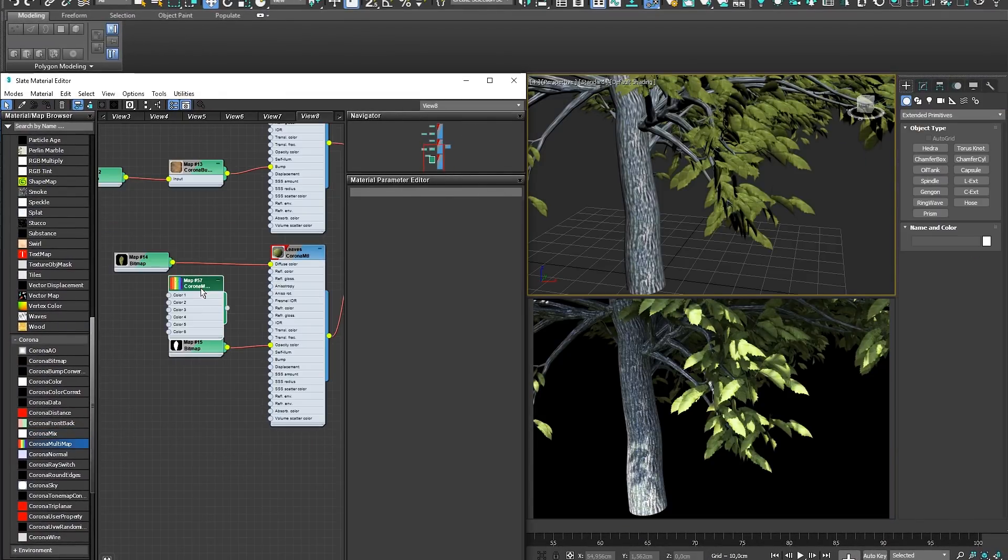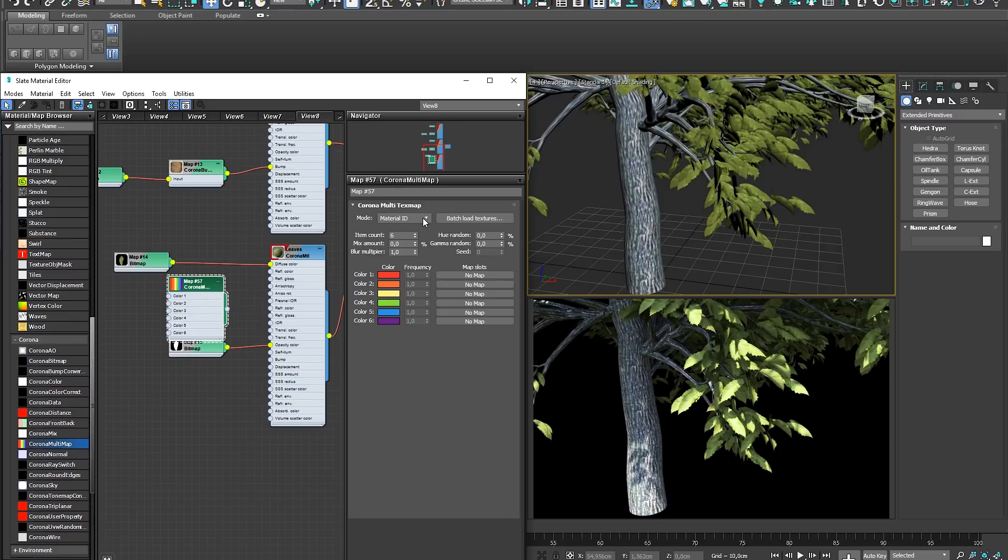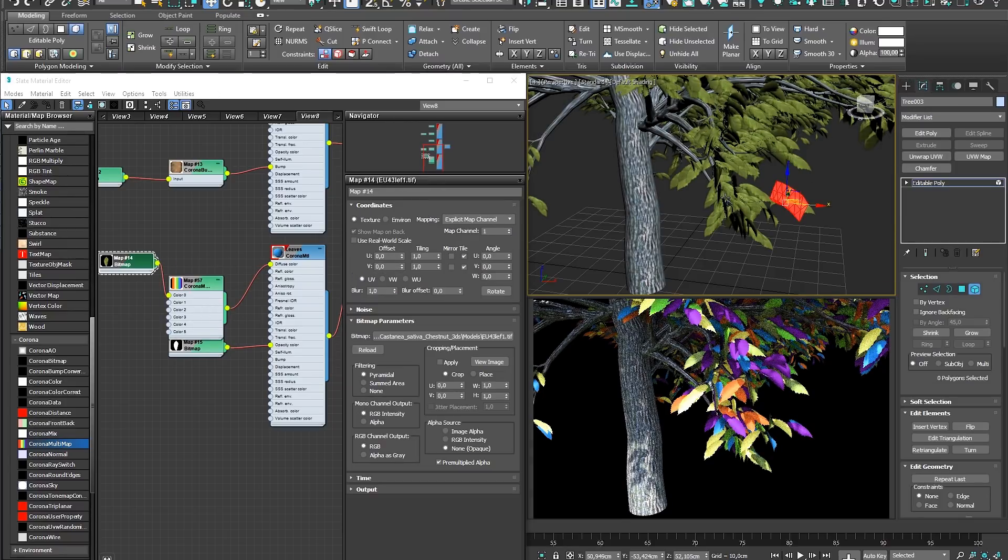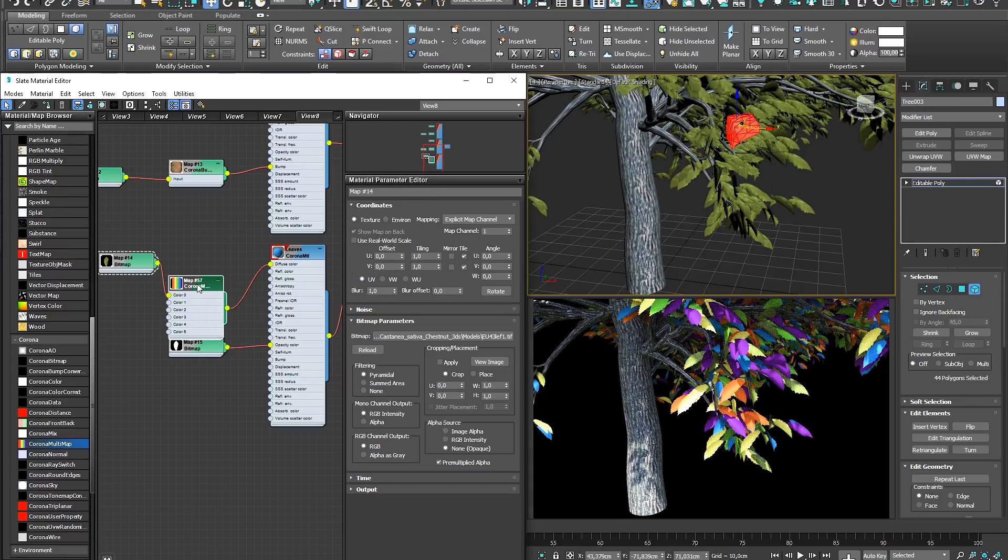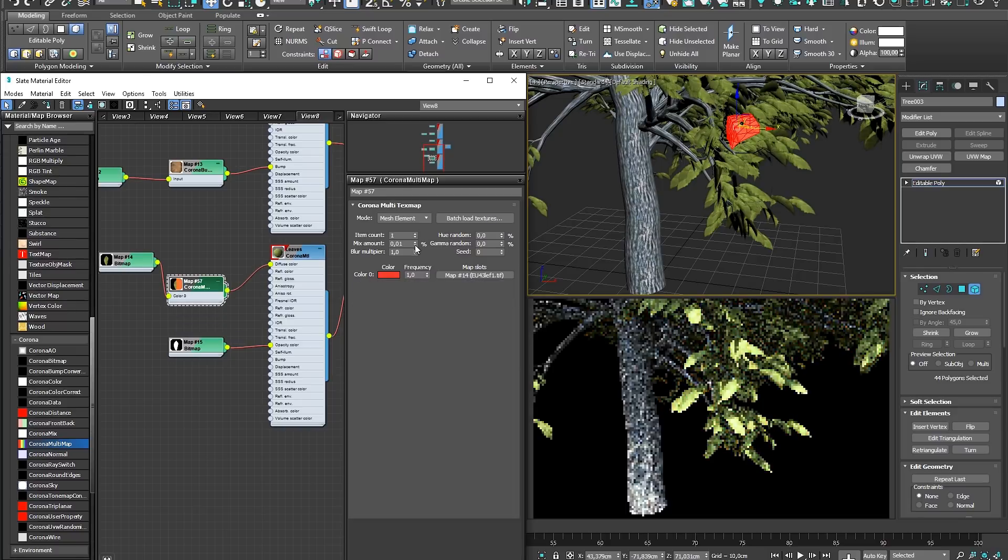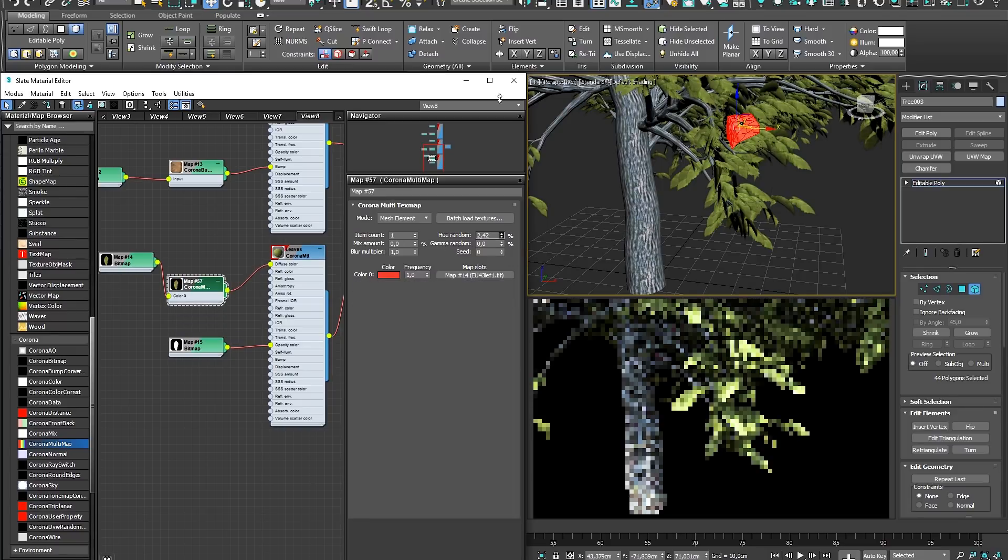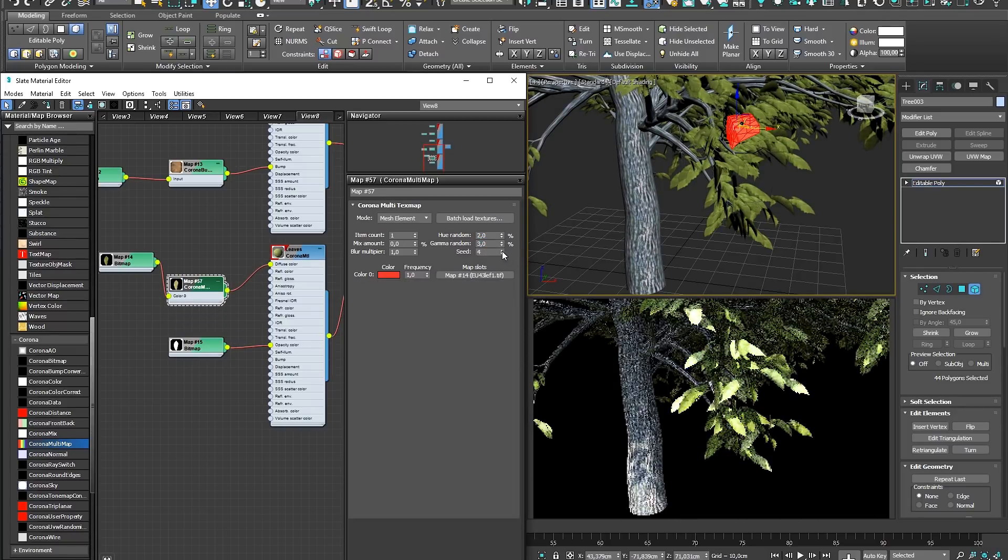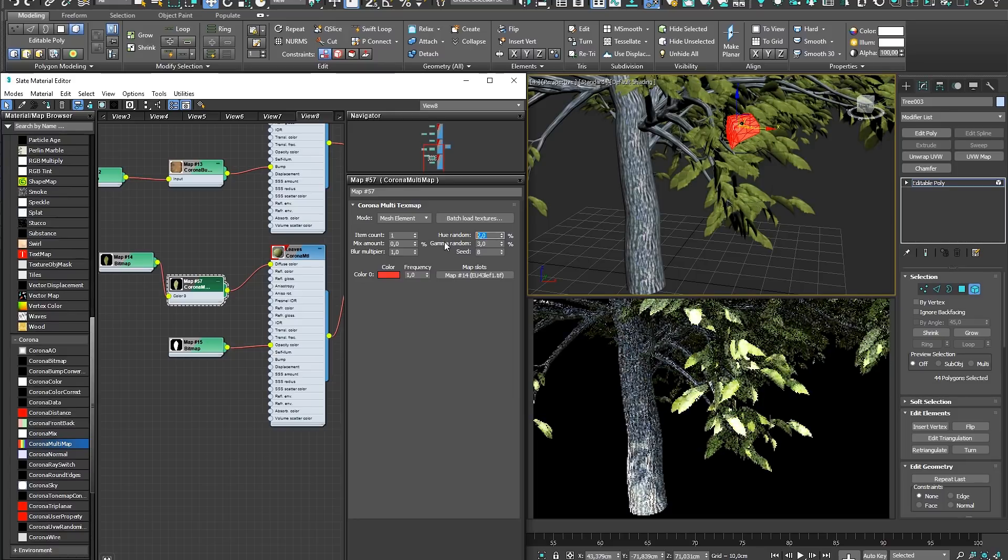Finally, the Corona 3 update allows you to distribute colors using the new Mesh Element mode, which supports randomization per contiguous triangle group. This allows you to randomize elements within one object, as may be the case with trees, RailClone floors, or any other scattering plugin.